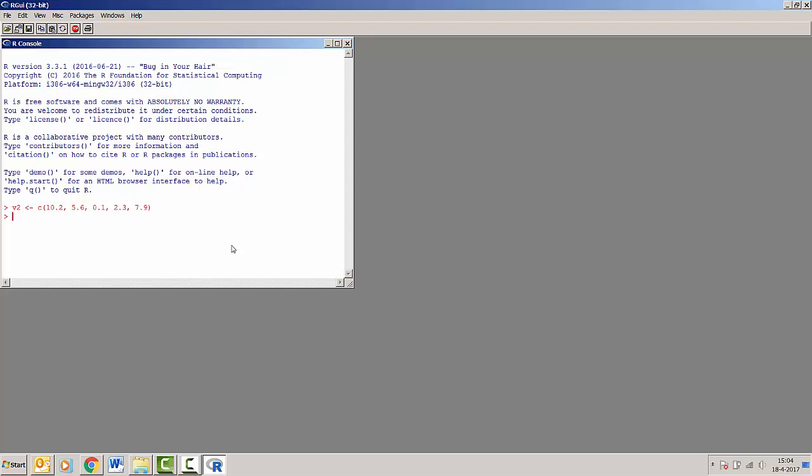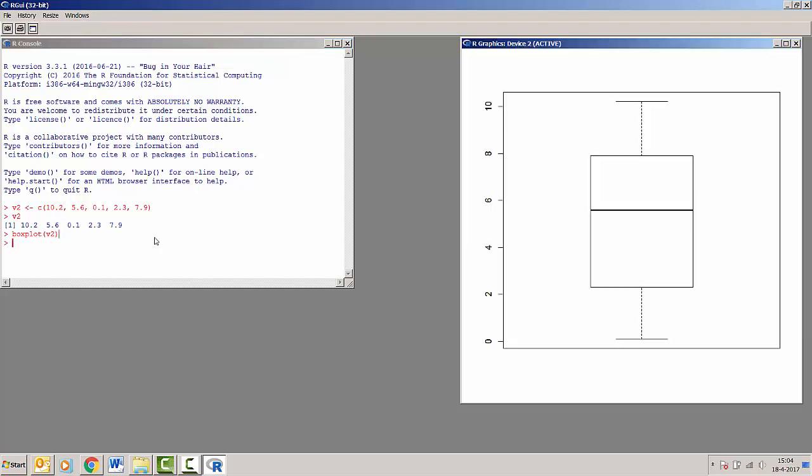Now we can view the contents of this vector called v2 by typing just v2. It will show us the contents, all of the numbers that we put in there. And we may also make a boxplot of this vector v2 by just typing boxplot and then within the brackets put v2. So we can see on the right that the boxplot has appeared.